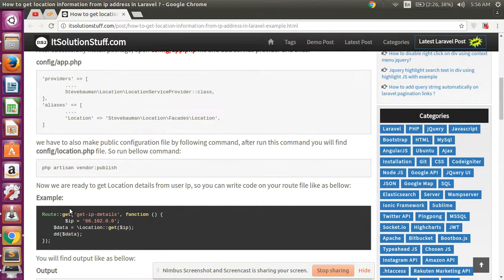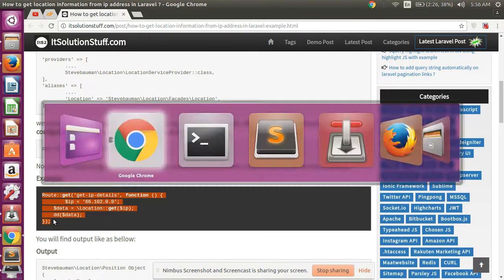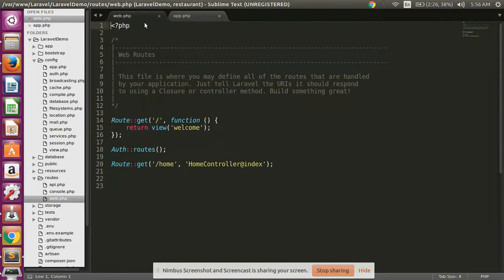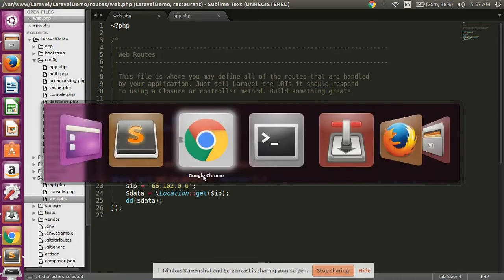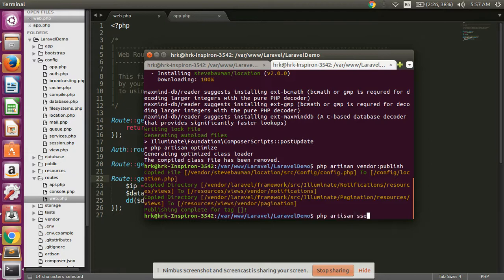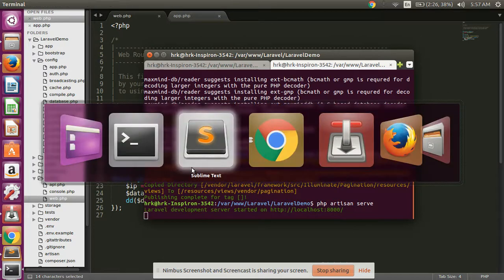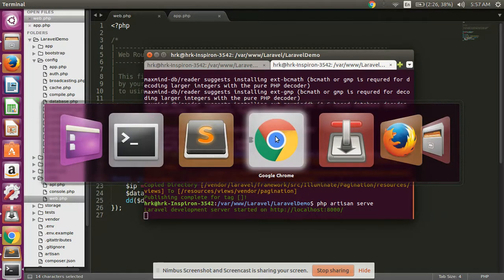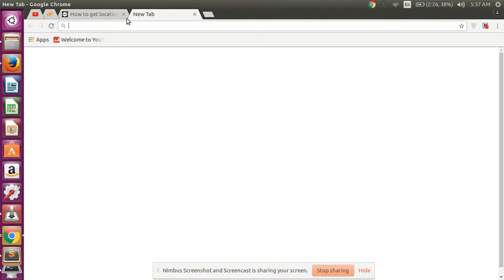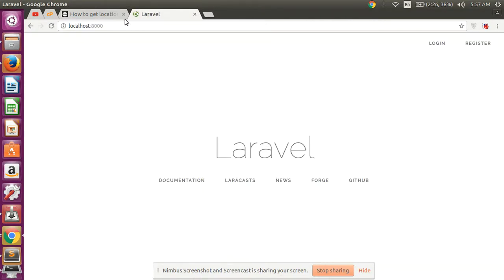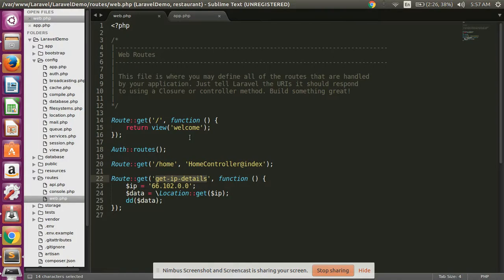And after, create one demo route and save, and run your Laravel project using this command: PHP artisan serve. Open browser and pass here your route now.